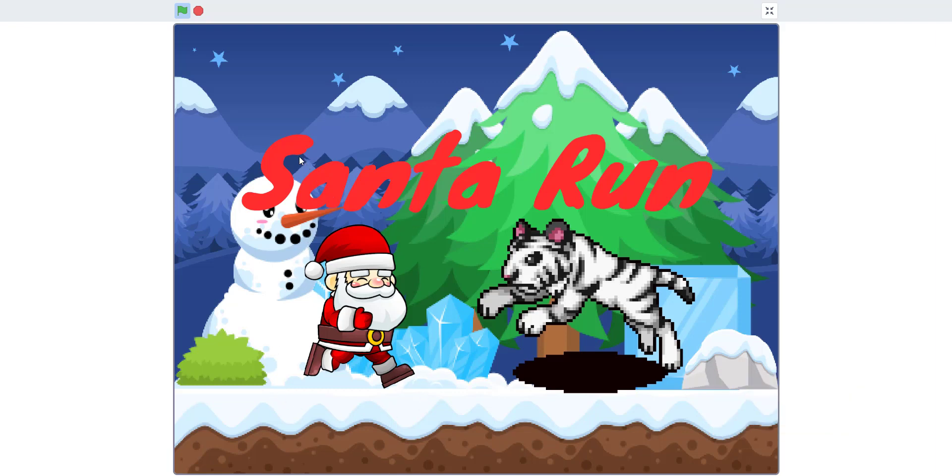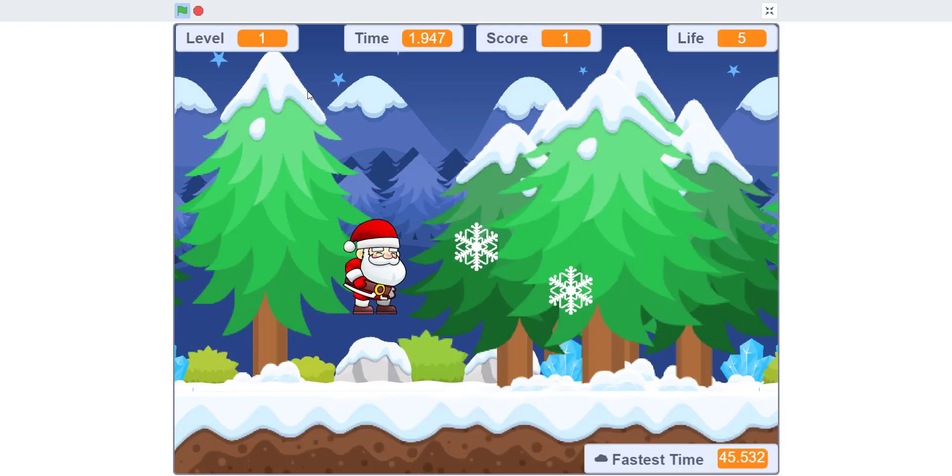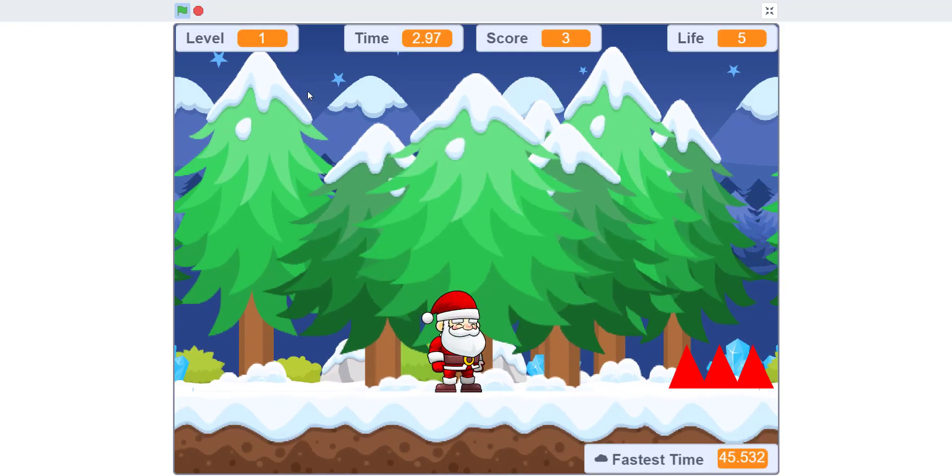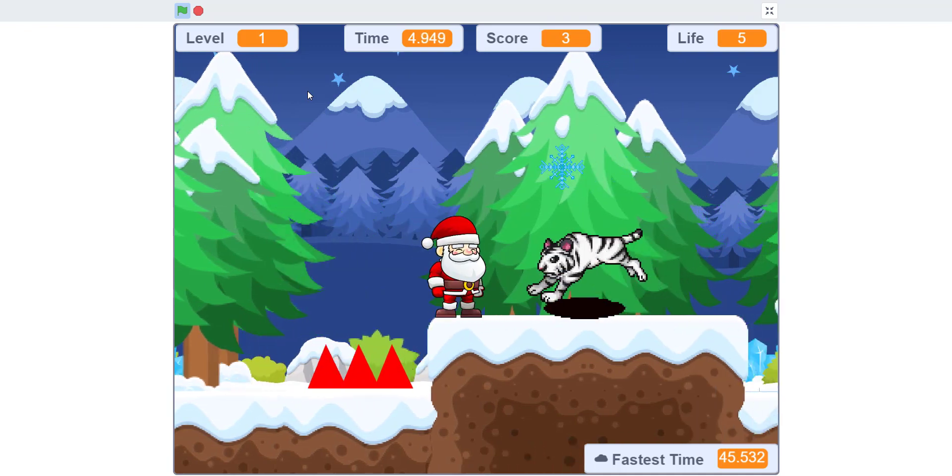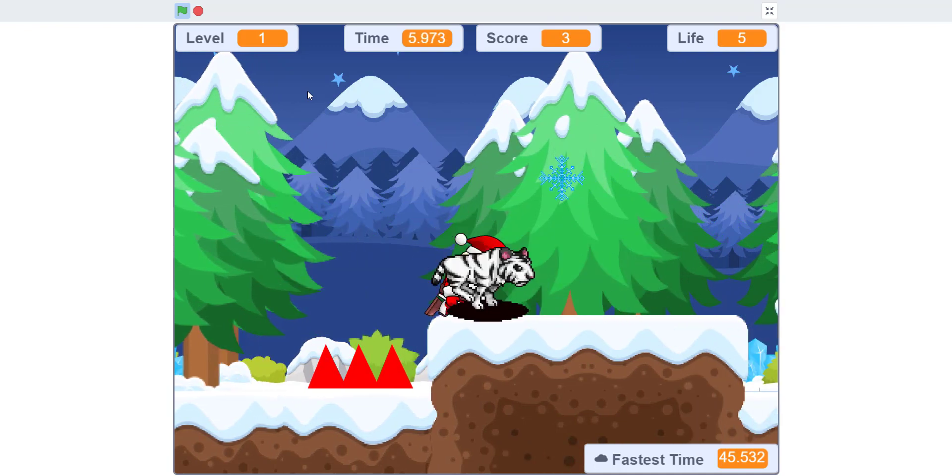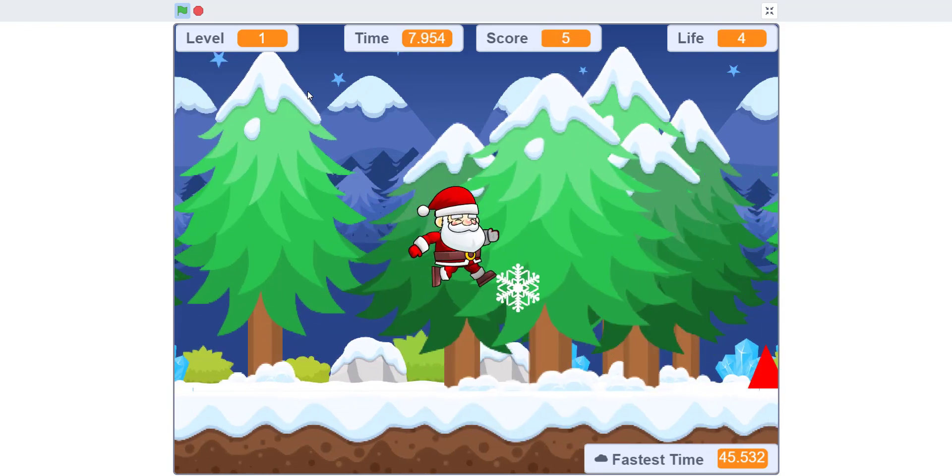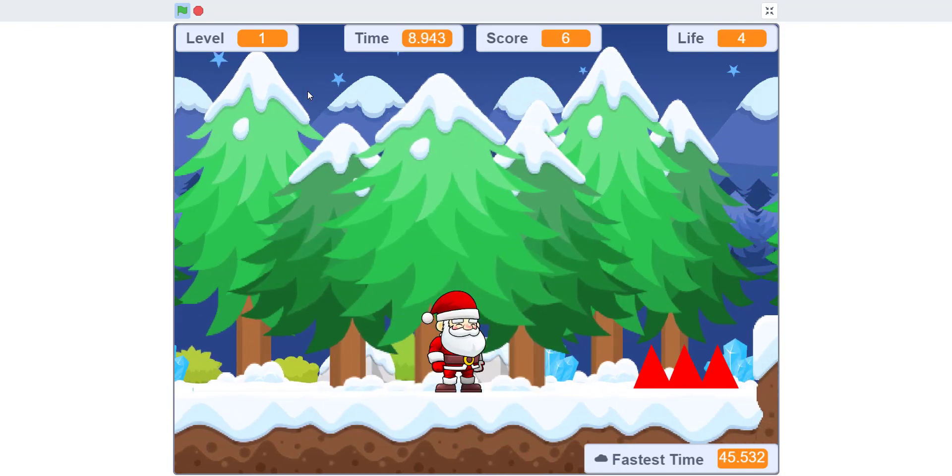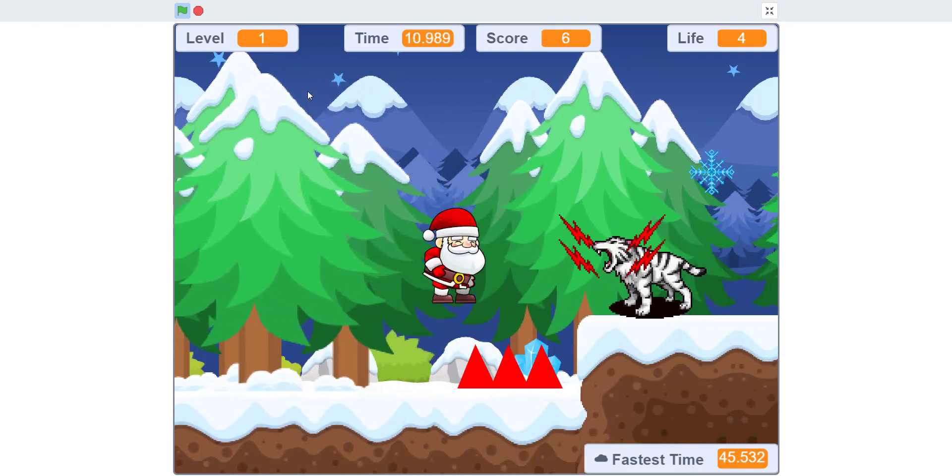Let's run the game. As you can see, Santa's running around. You have some background music and the background scrolling as well.